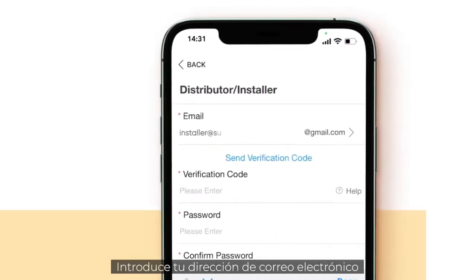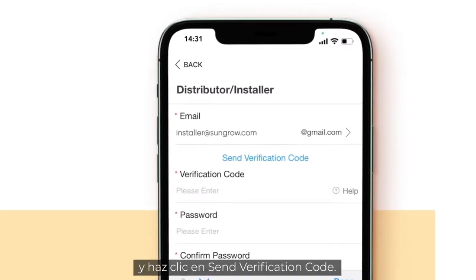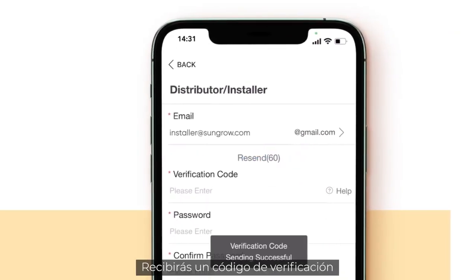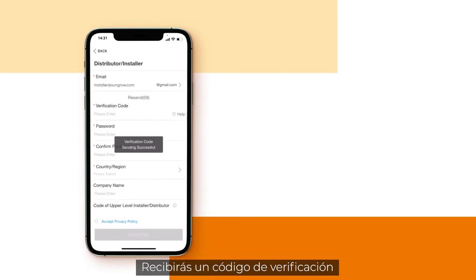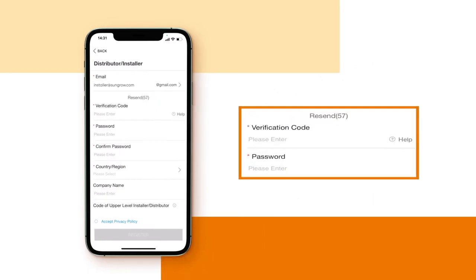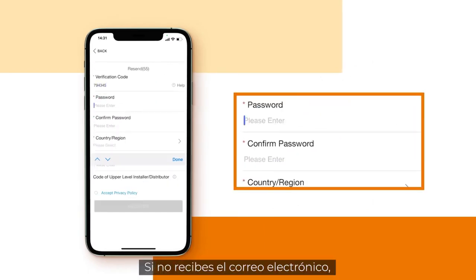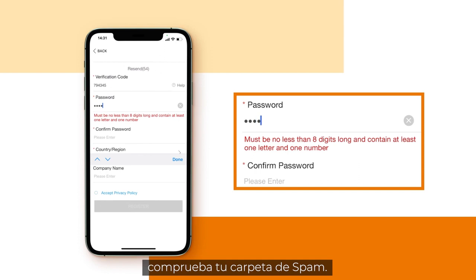Fill in your email address and click on Send Verification Code. You will receive a verification code in your inbox. If you did not receive the email, please check your spam folder.